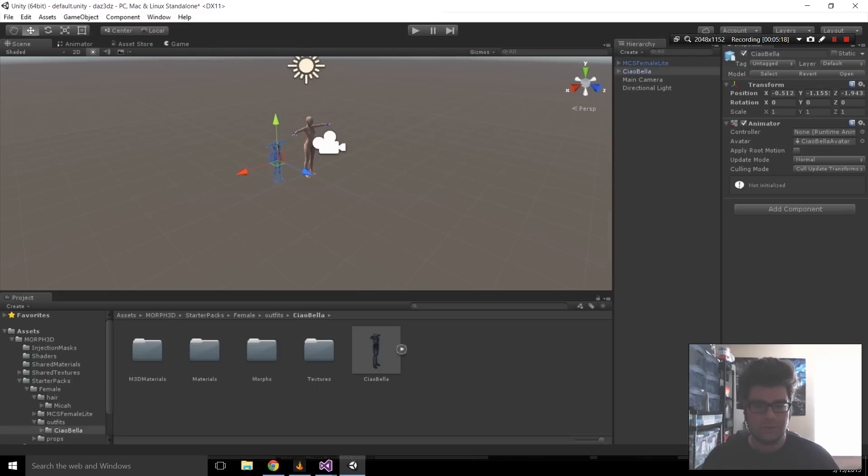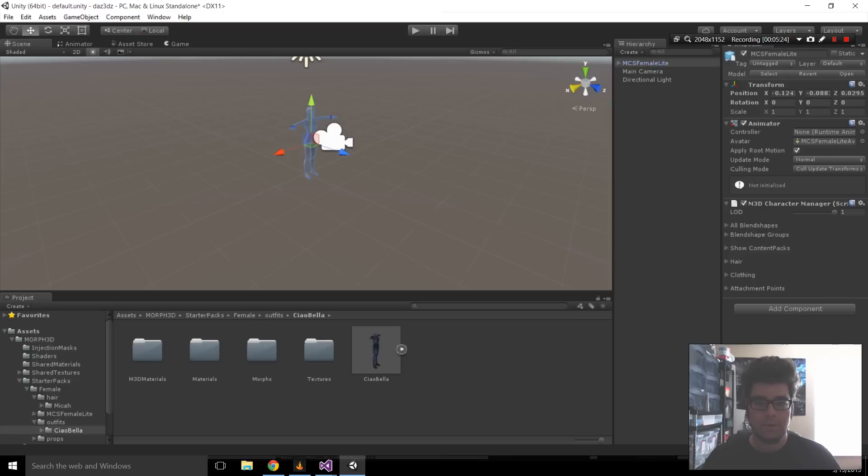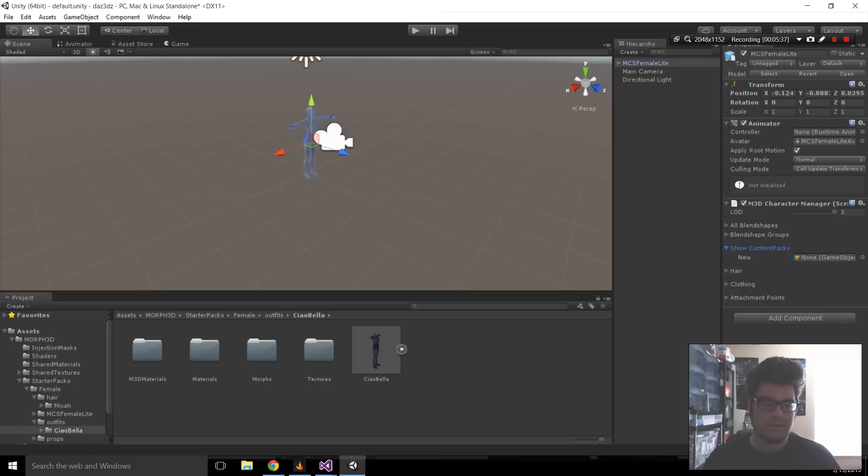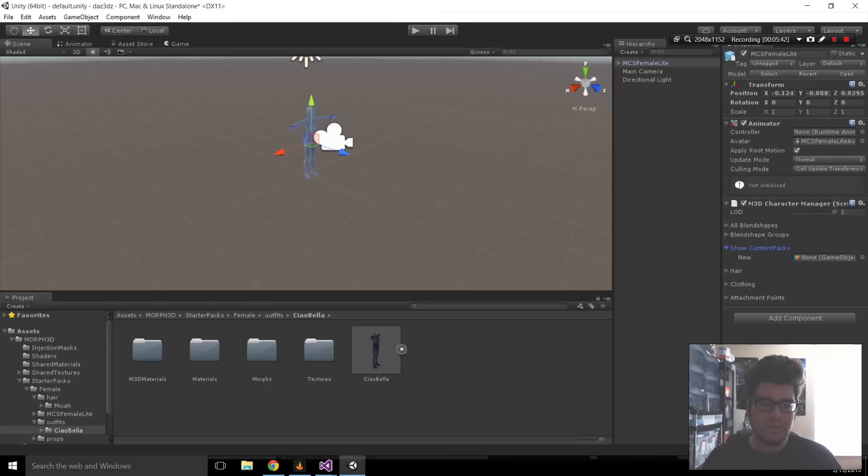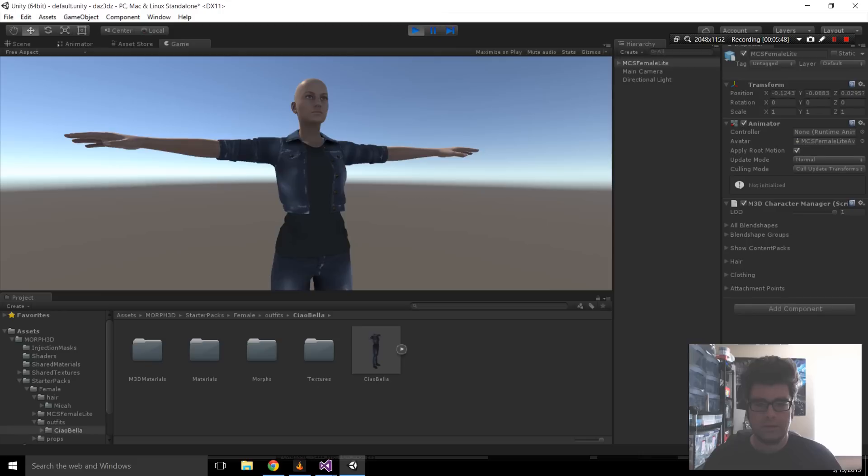So, the trick to this is you have to use this new system that they're designing and the component of the character. In the hierarchy, I'm selecting MCS Female Light. Scrolling down to the components here, there's the M3D Character Manager. In here, there's an option called Show Content Packs. Click that, and you'll see a box that says New and a place to drag objects. Take the Chow Bella clothing, drag and drop it into the new box, and let go. You'll notice that right away, she's wearing her outfit.